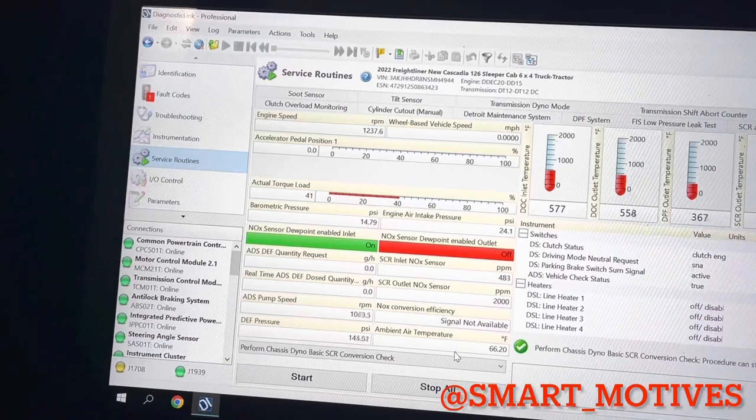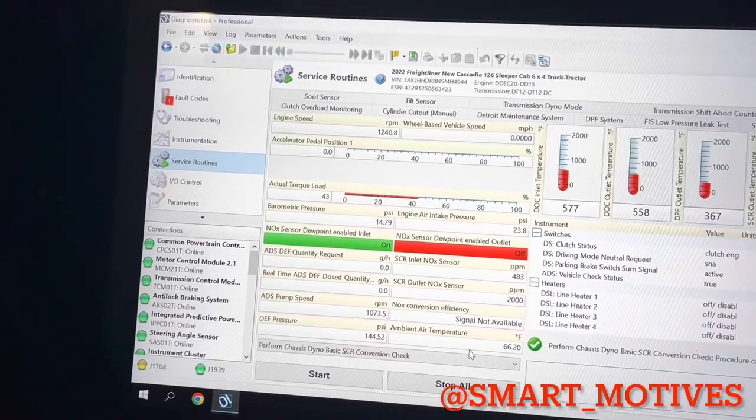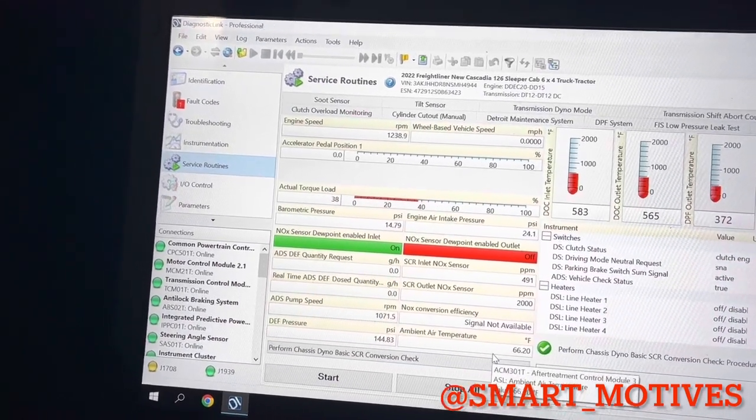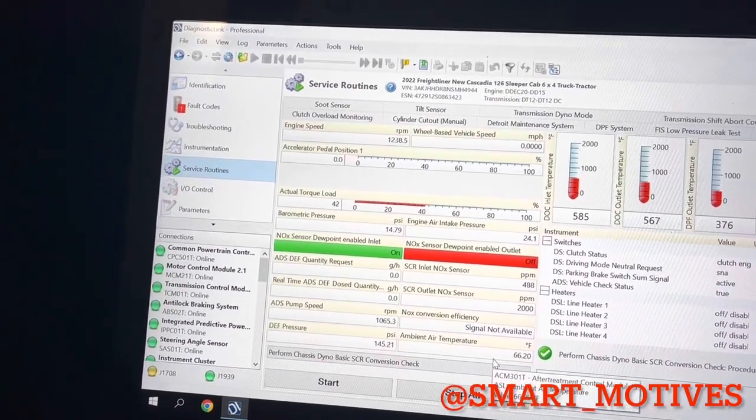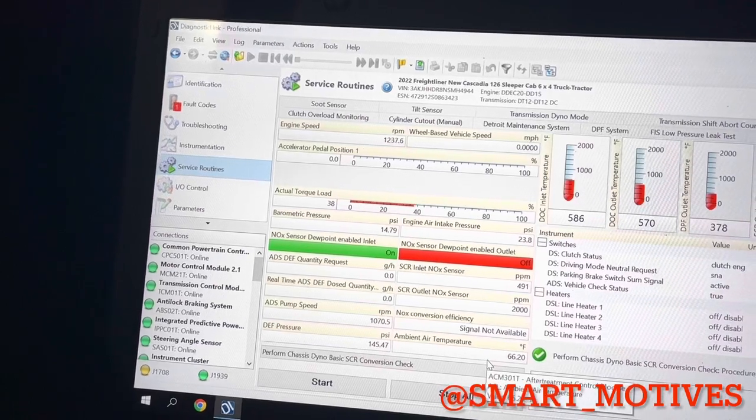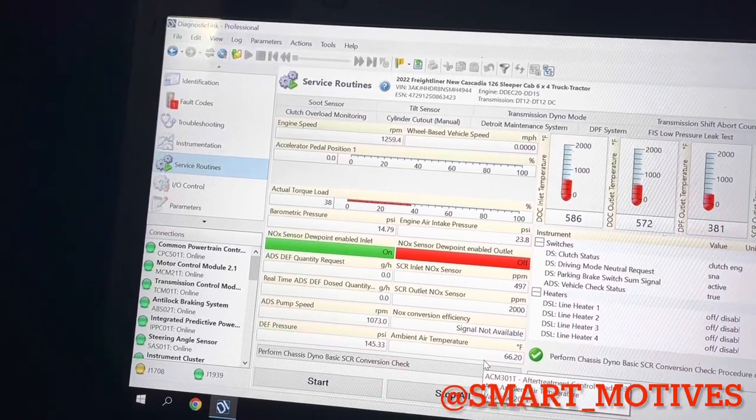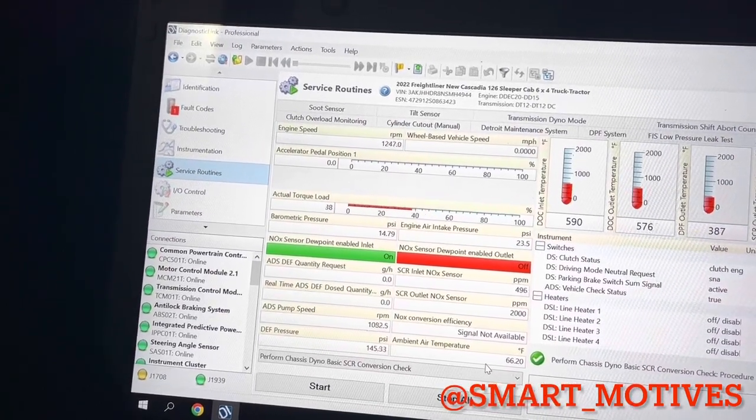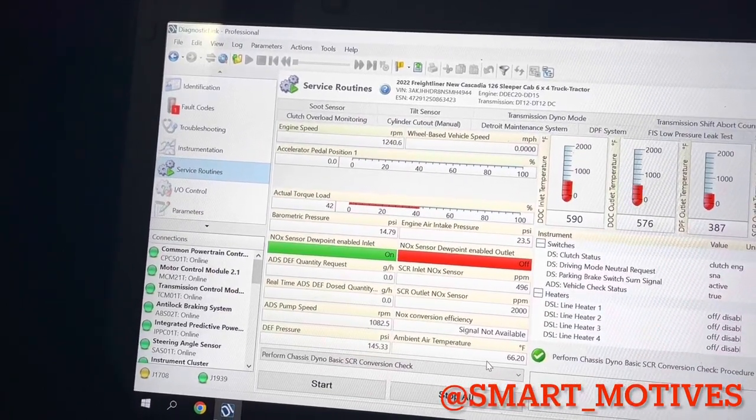So you want the, for your normal NOx sensor reading, you want the upstream and the downstream sensors, they should match pretty closely.